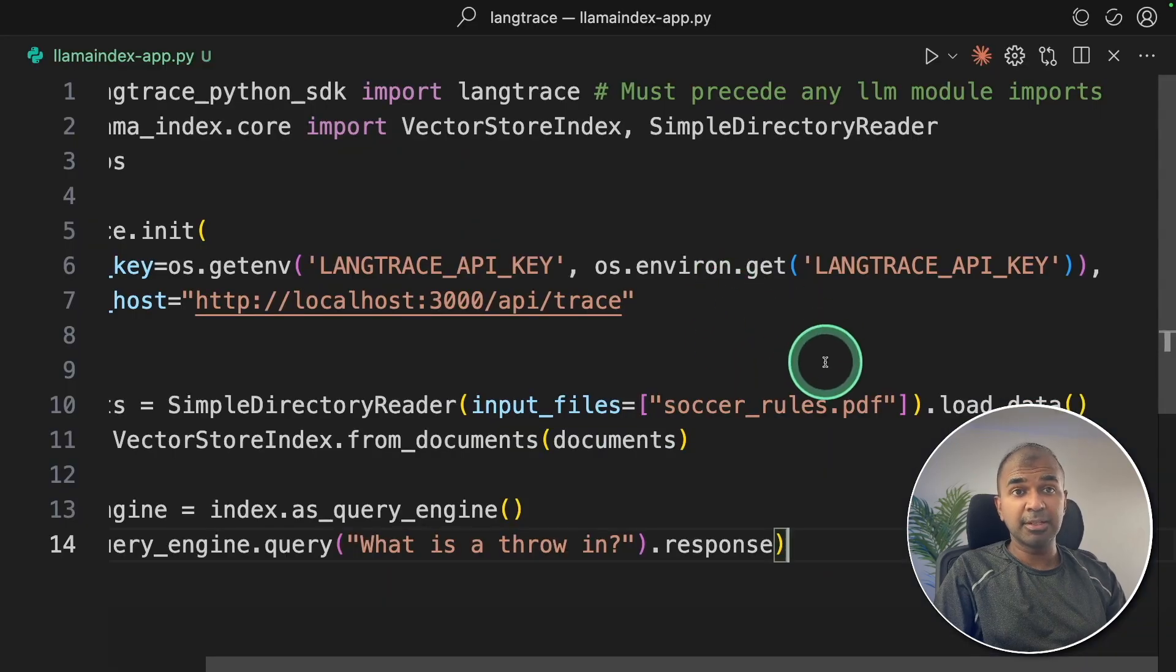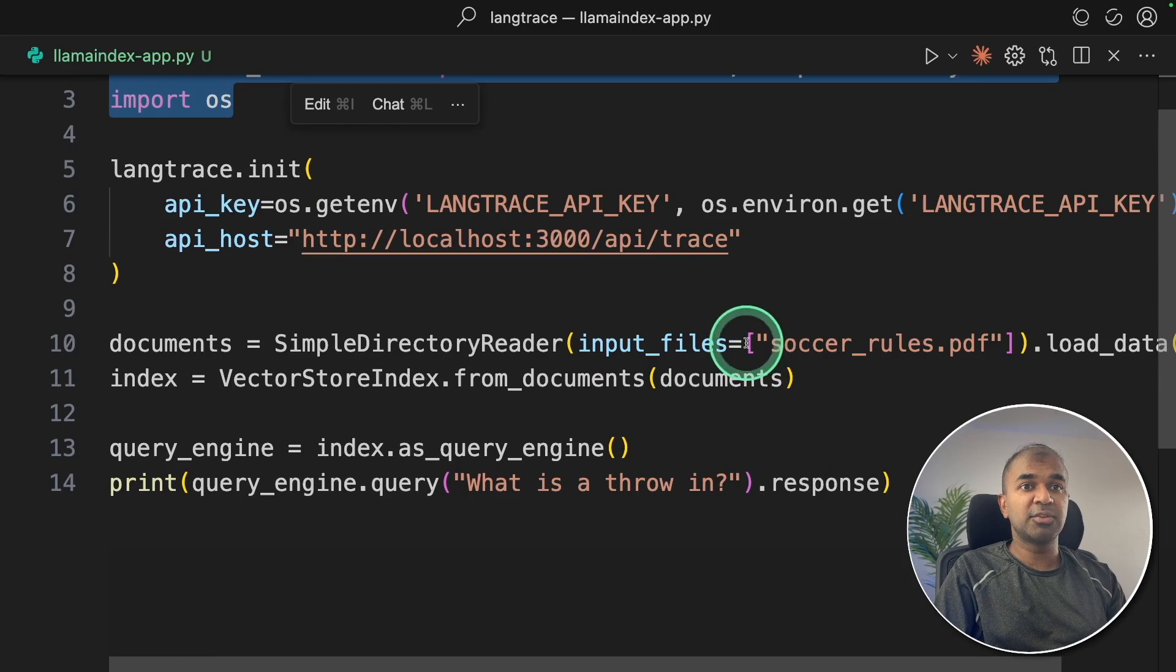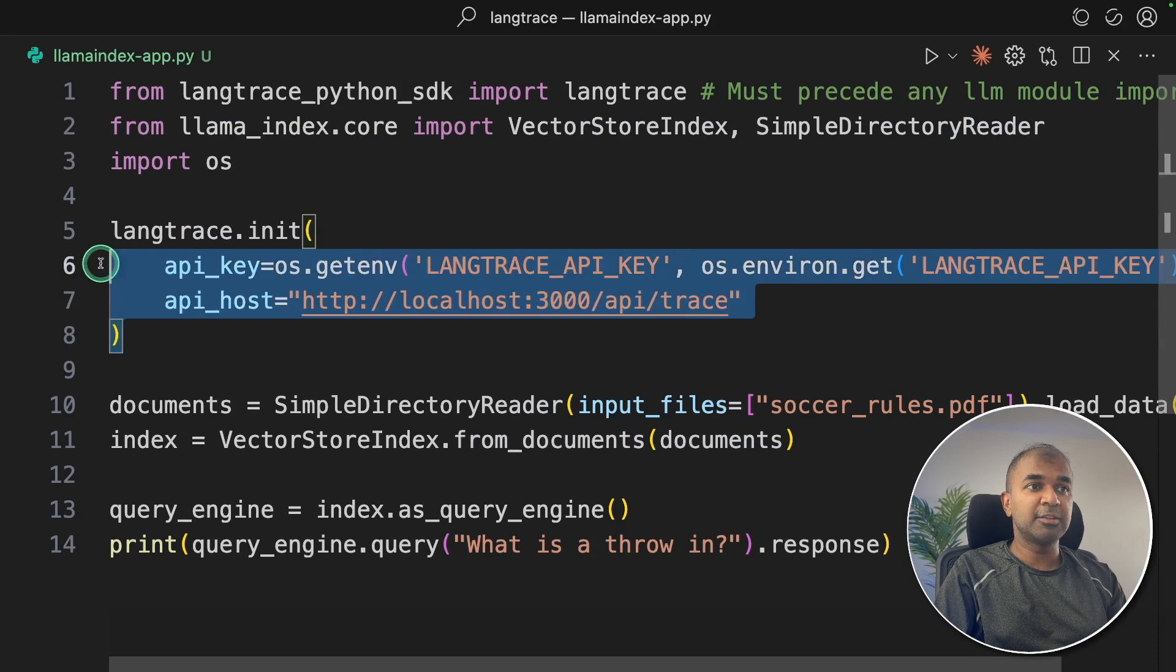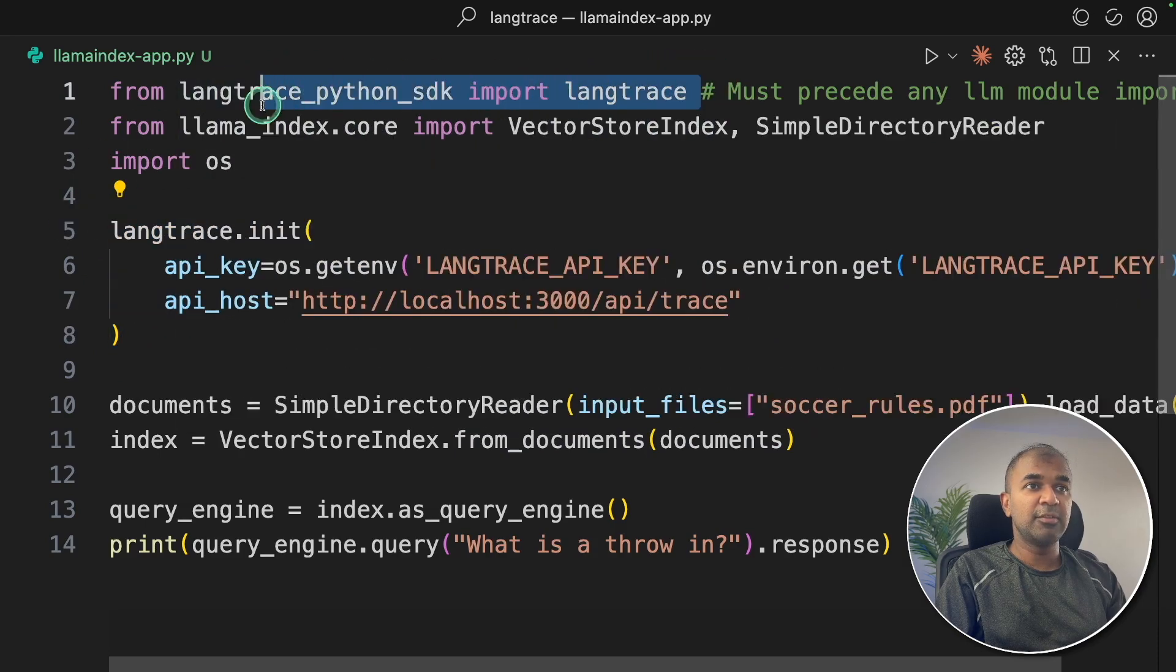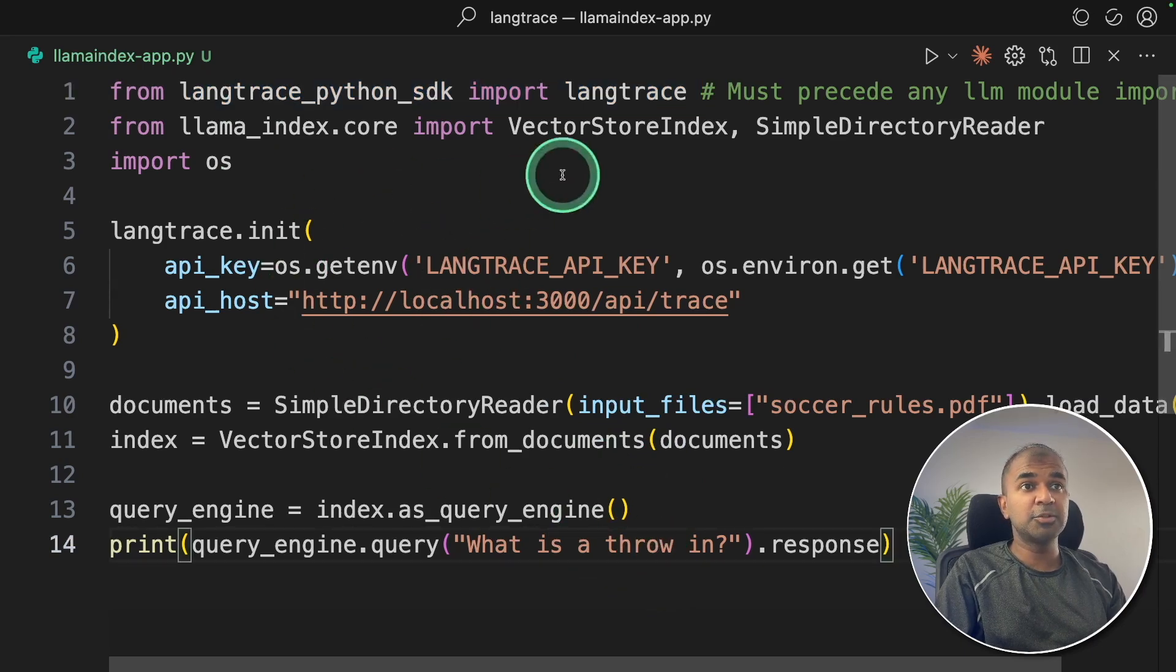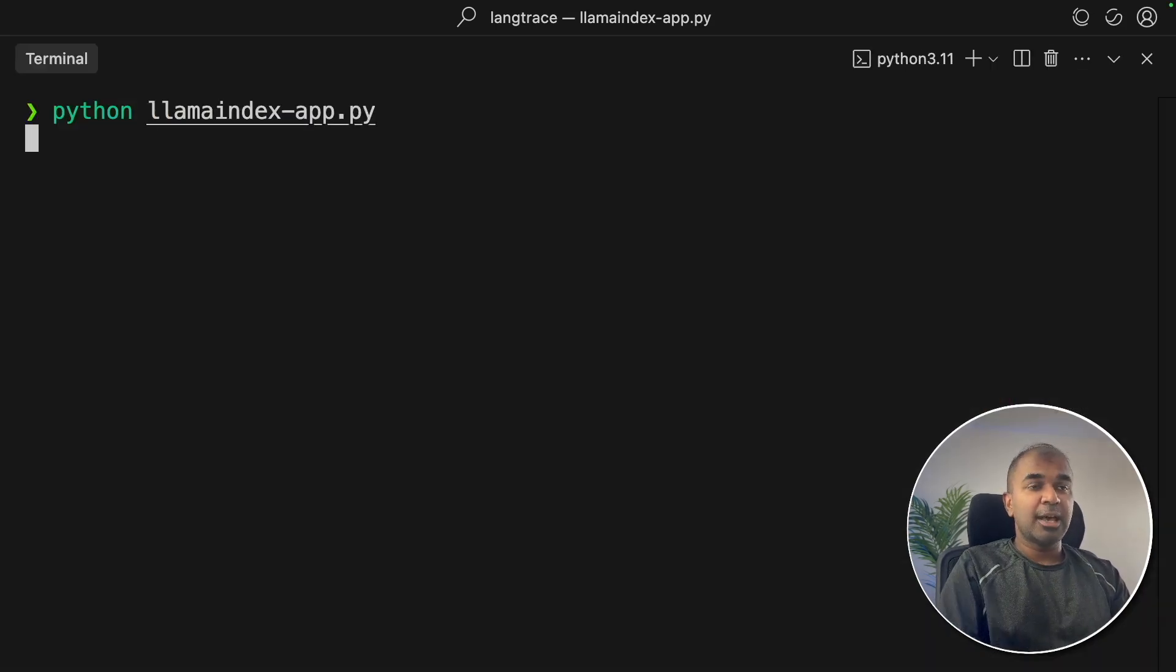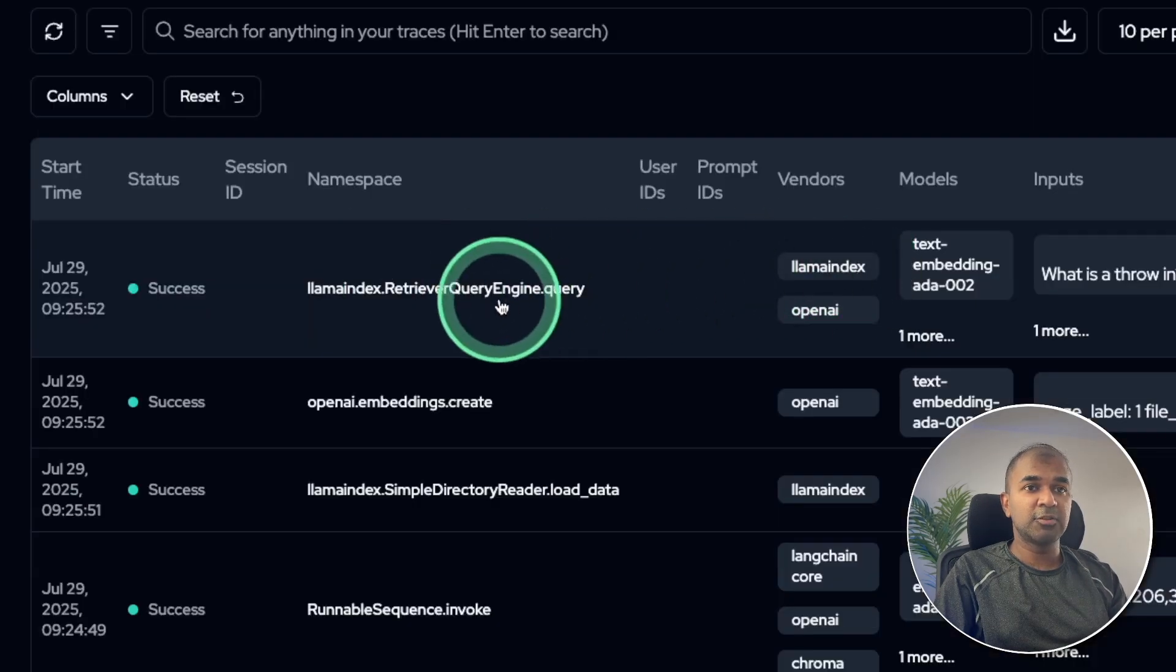Similarly, for LlamaIndex, we're going to do the same. The application does the same work, so it's going to search for the soccer rules and ask the question based on the provided document. And by integrating Lang Trace, these two lines, we are able to track what's happening behind the scenes. And now I'm going to run this LlamaIndex app, coming back to my terminal llamaindex_app.py. And now it's running. And here's the output.